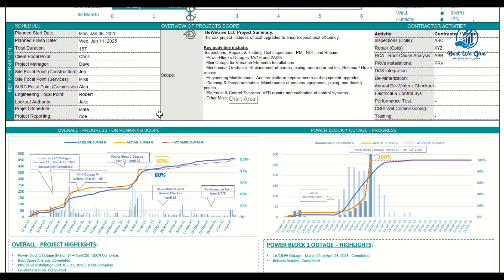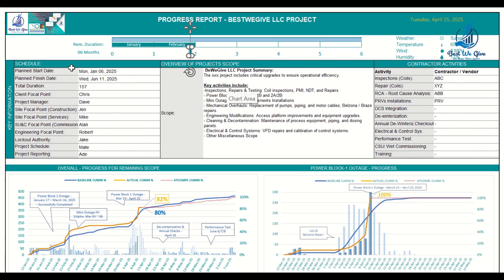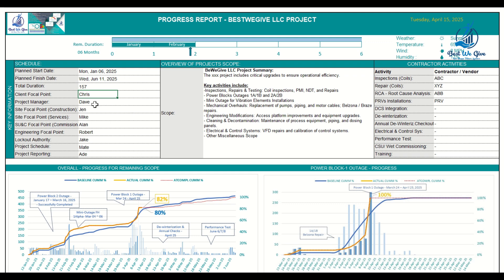Coming down to the next section, which covers schedule and important dates: your start date comes from when your project started, your planned finish date comes from the last date in your schedule, and it automatically calculates the total duration. You also put in your focal points — for example, I've put random names here: Chris for focal point project manager, Dave for site focal point, Jen for services, Mike for startup and commissioning, Alan for engineering, Robert for lockout, Jake for schedule, and Eddie for project reporting.